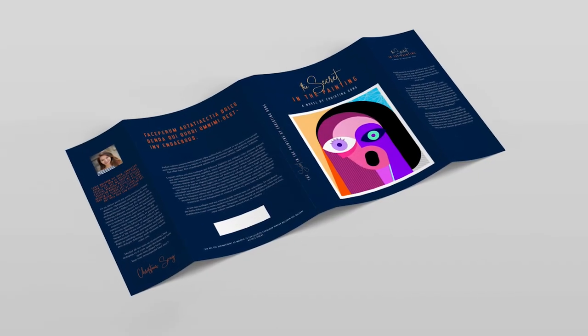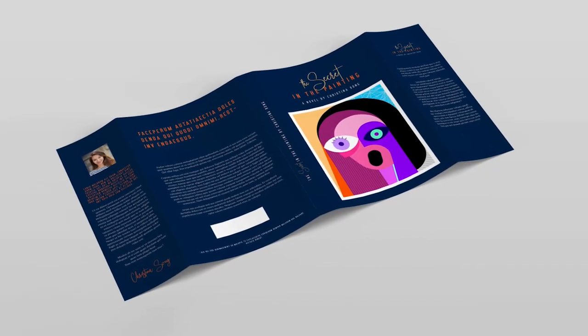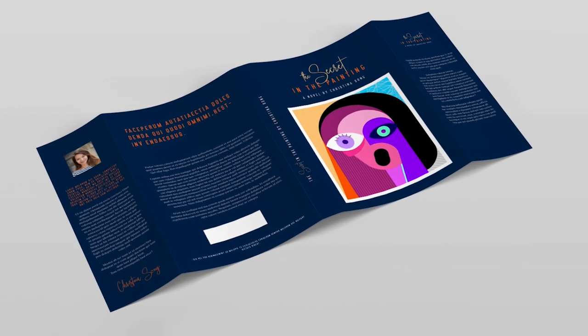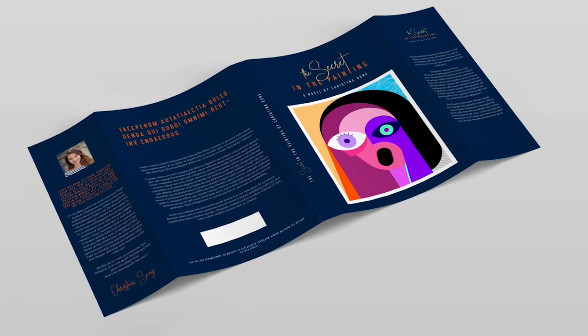Designing book jacket covers can be intimidating, but when you have all the right tools, it can be a breeze.